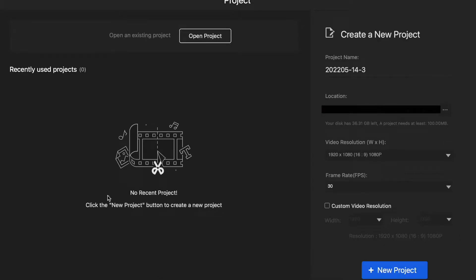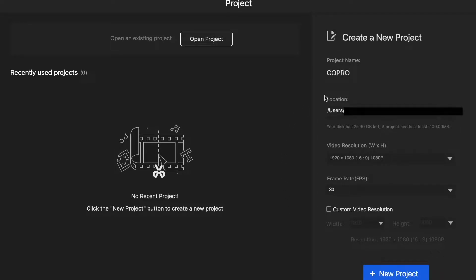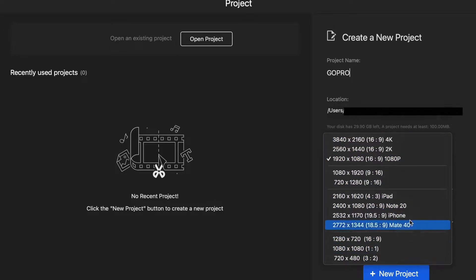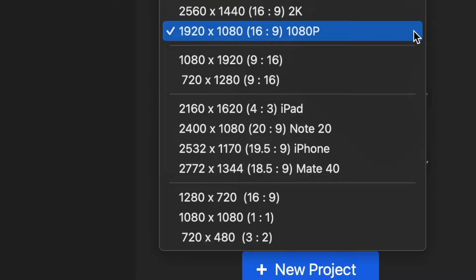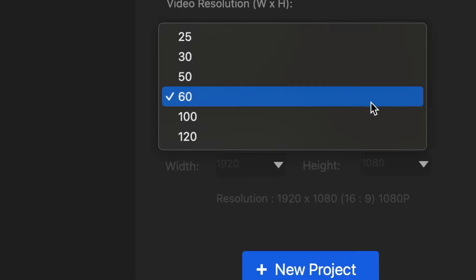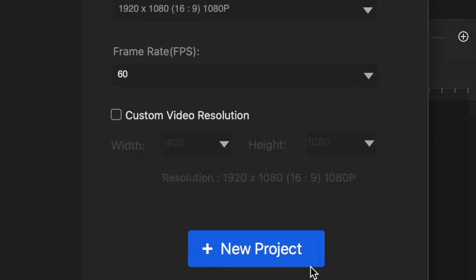Now we are in VideoProc Vlogger editing software. Once you open the software, before you start your new project, choose a project name and location where your video project will be saved. Then select Video Resolution. It's very important for this setting to match your GoPro settings or any other camera. For example, if you shoot your video in 1080p 60 frames per second, then make sure to select this resolution and correct frame rate. Now click on New Project.